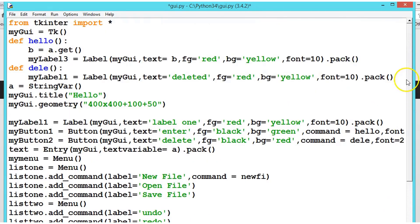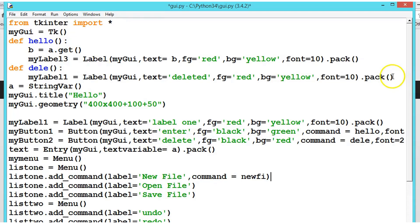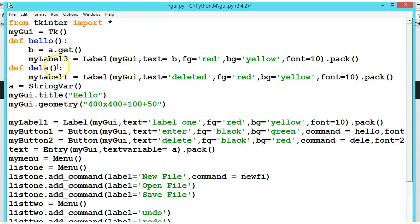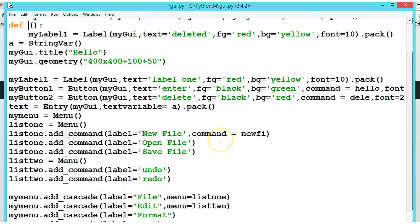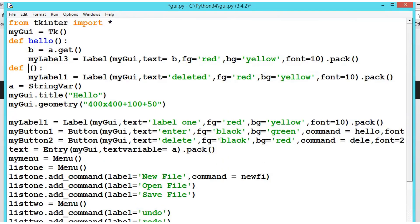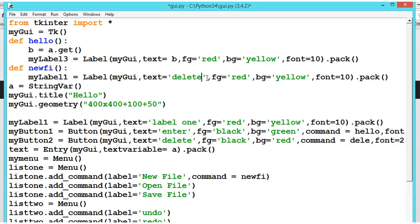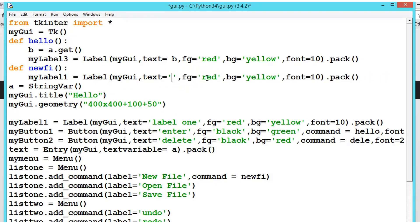For that we should have to define the method here. So let me delete this or rename this only. So here we will be writing the method.